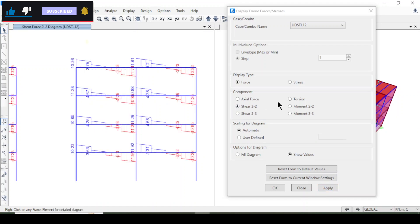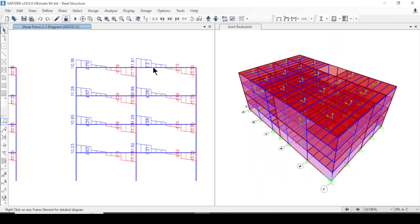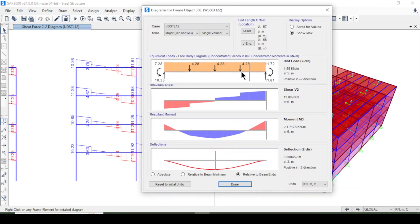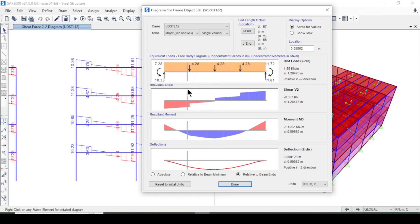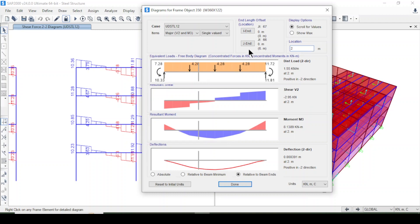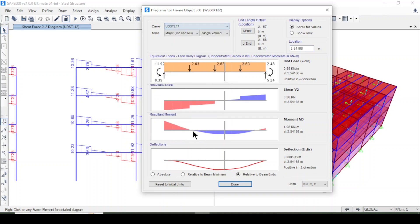You can also look at shear force for different combinations. After that, if you select a member and right-click, you can see its load, shear force, moment, and deflection. You can scroll through each location and see all the values. For example, you can select a location of 2 meters and see all the results there, and you can also select different load combinations.